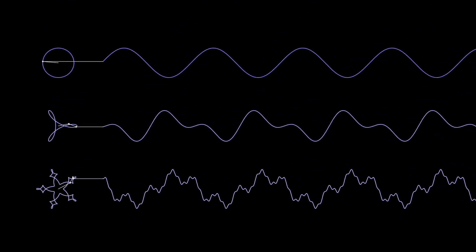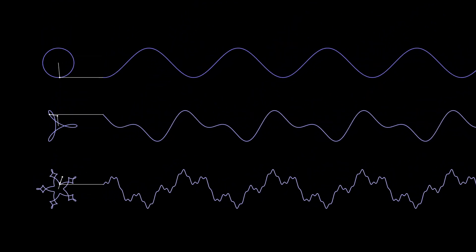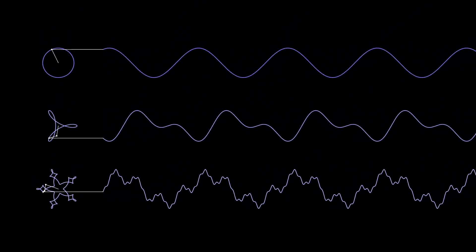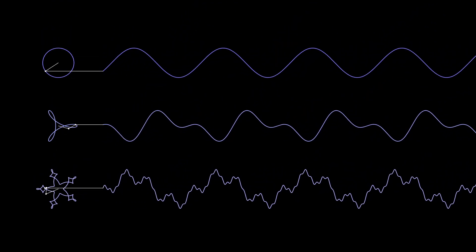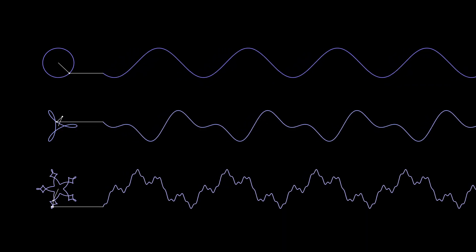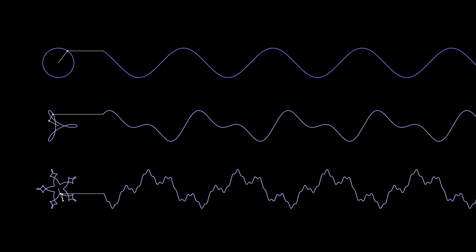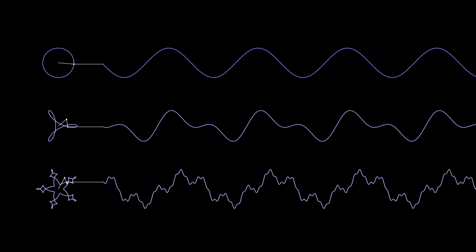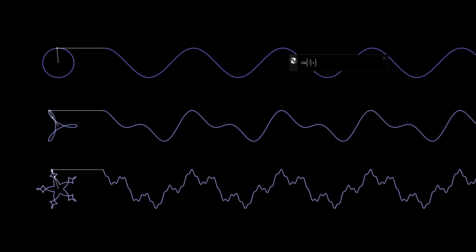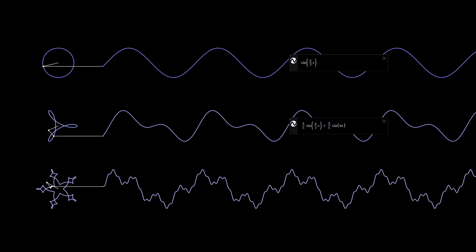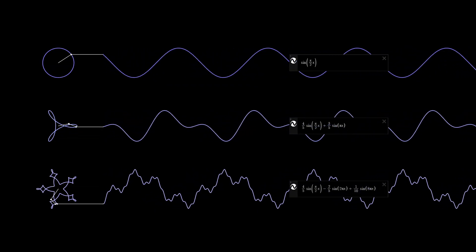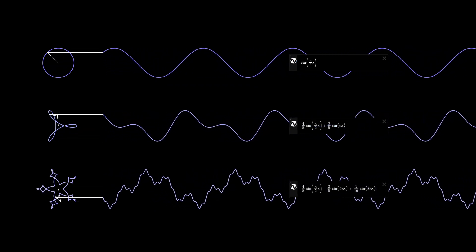Before we move on to the square wave, let's appreciate the view of all three graphs extending simultaneously. To reiterate, these graphs and shapes come as a package deal. The shape is just the parametric version of the graph. Here are the actual equations I use for each of these.